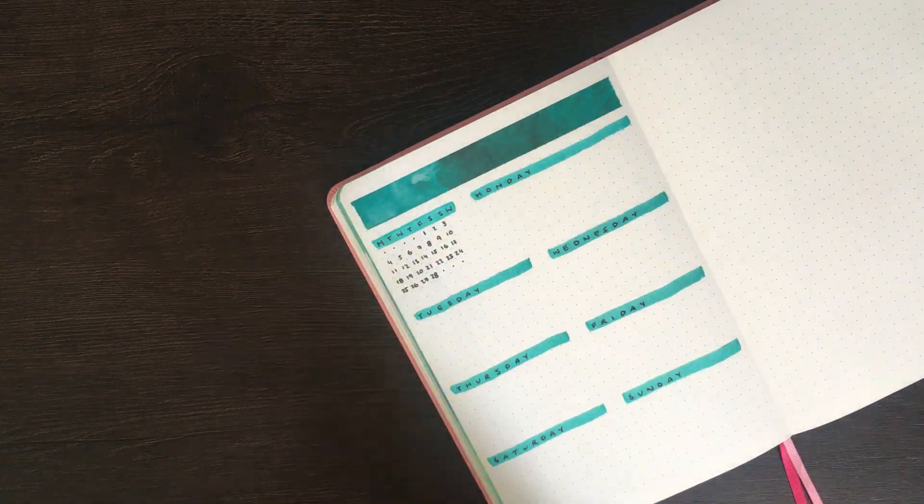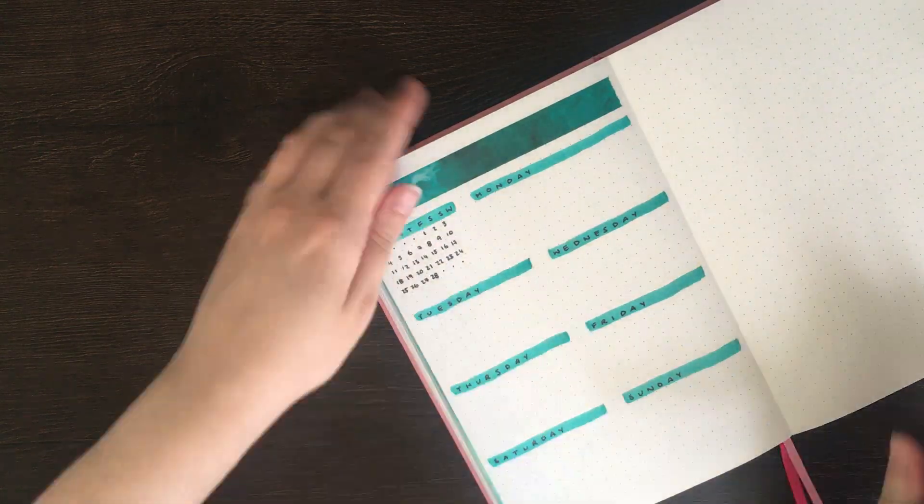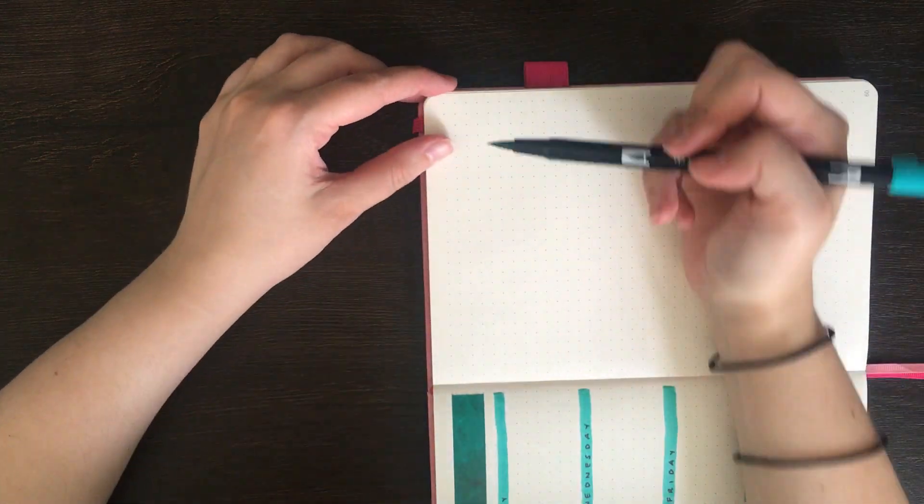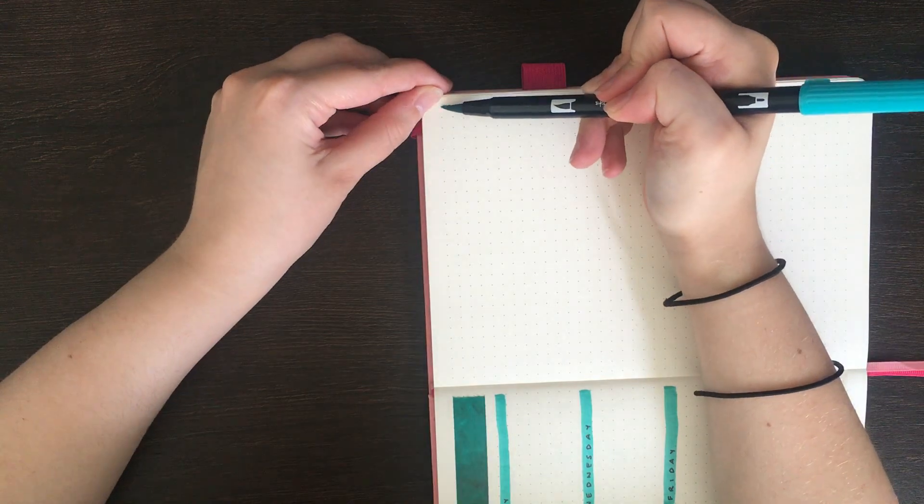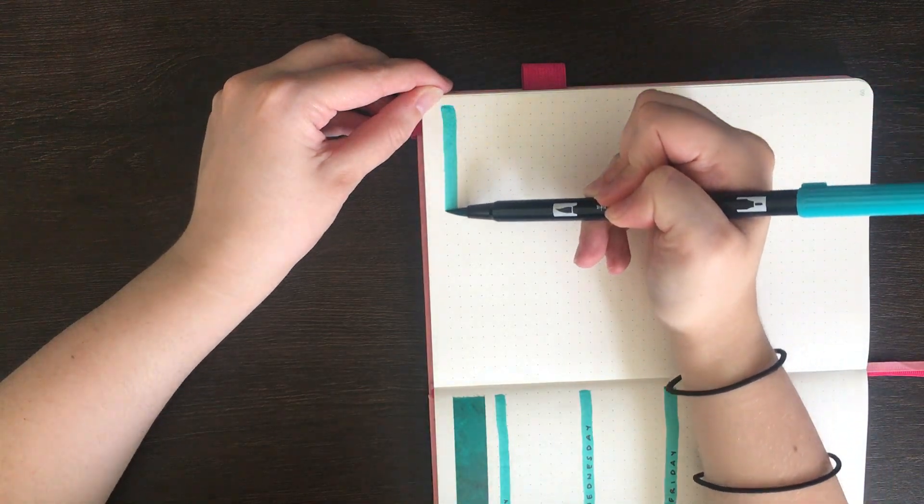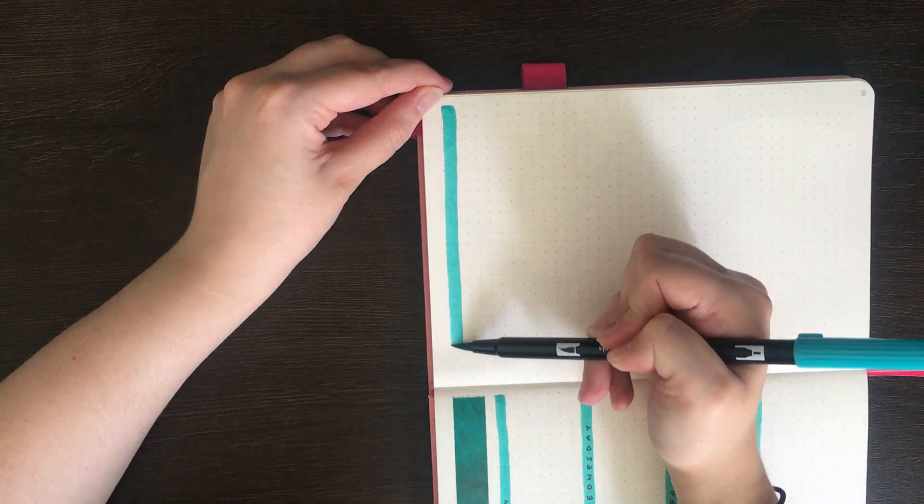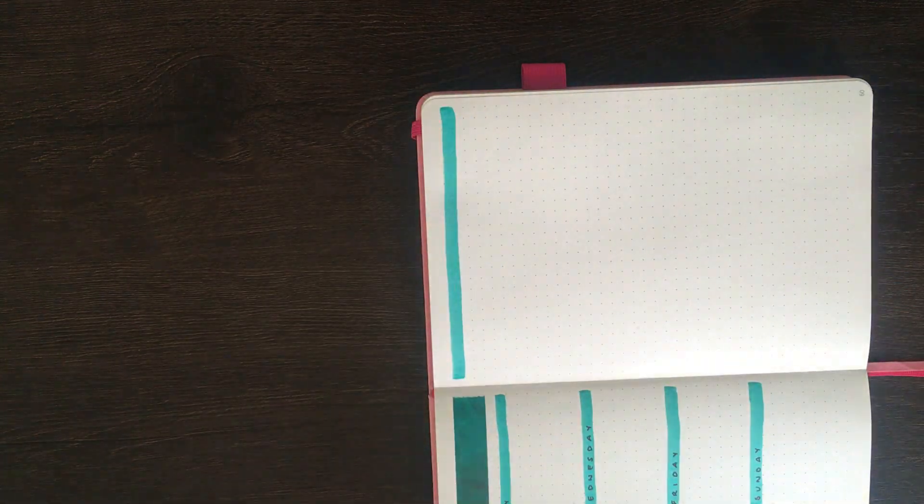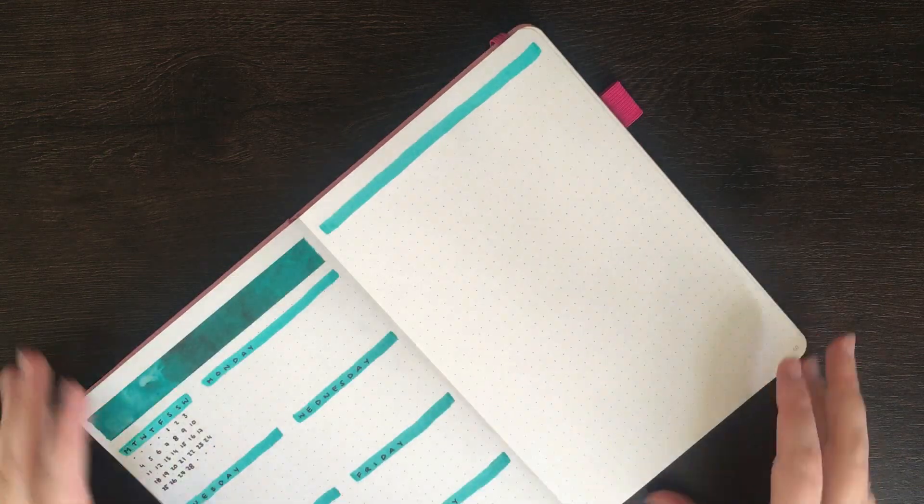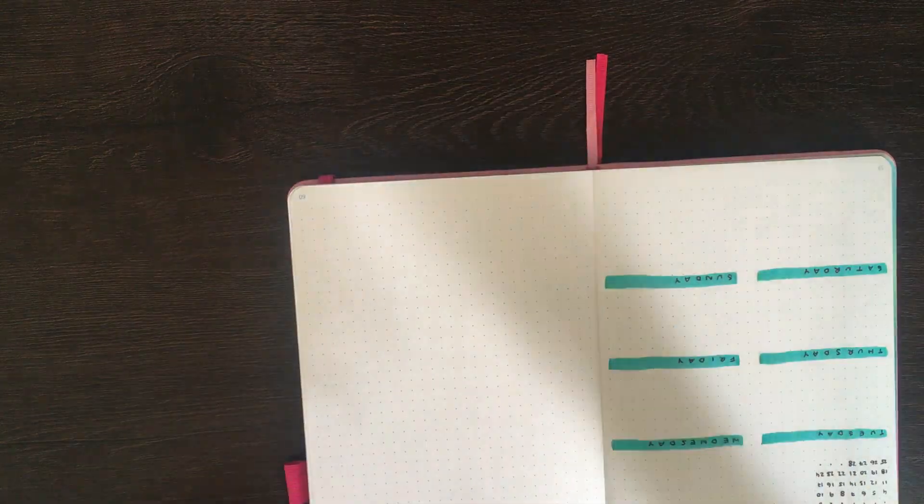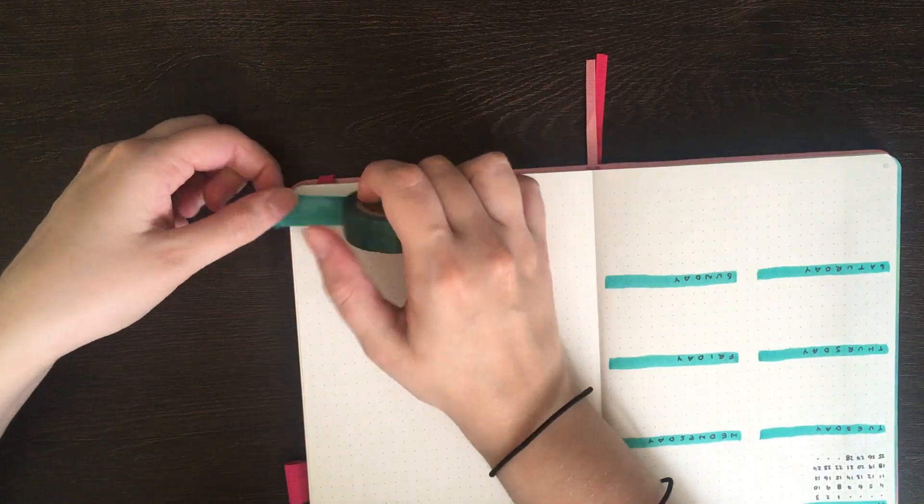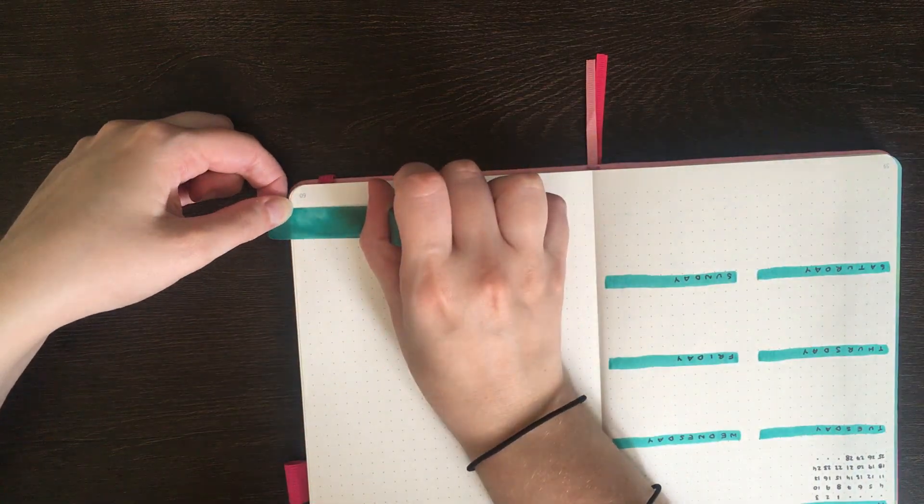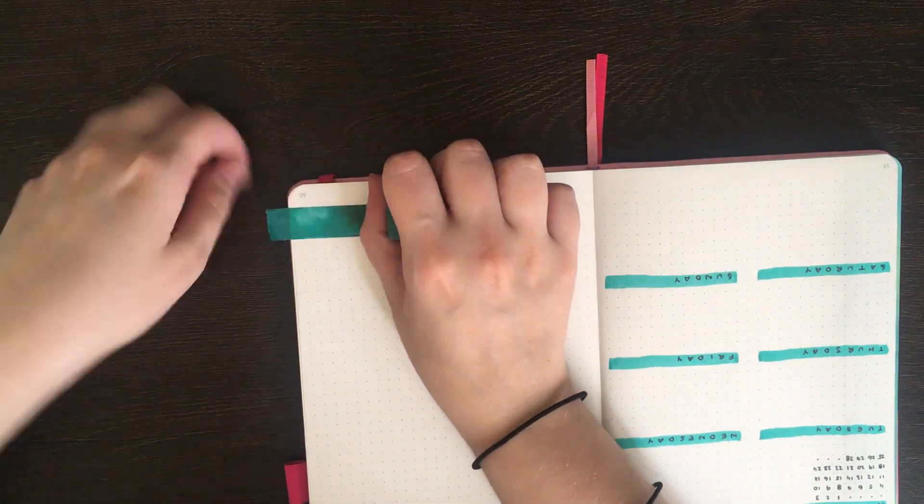For the header on the right page, I'm just using the same technique, putting down that Tombow colour, and then over the top of that I'm going to write down to-do and notes. To balance out the other page, I also run some washi tape along the bottom of that one as well.